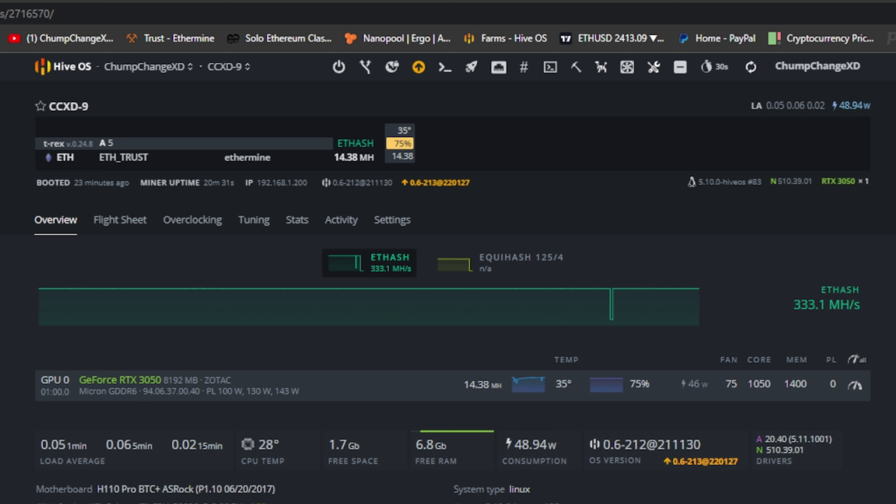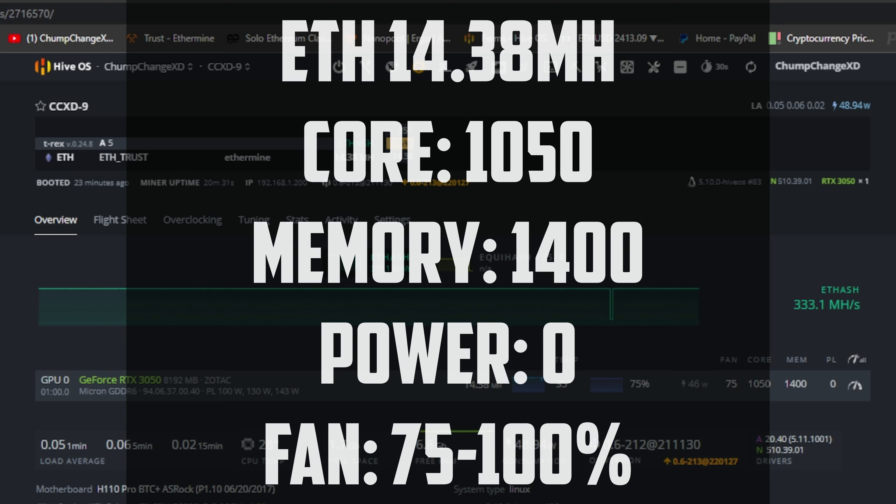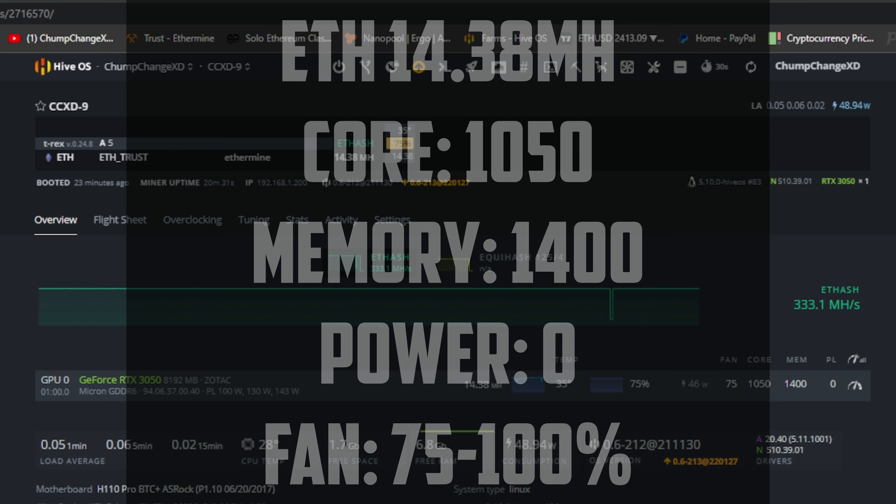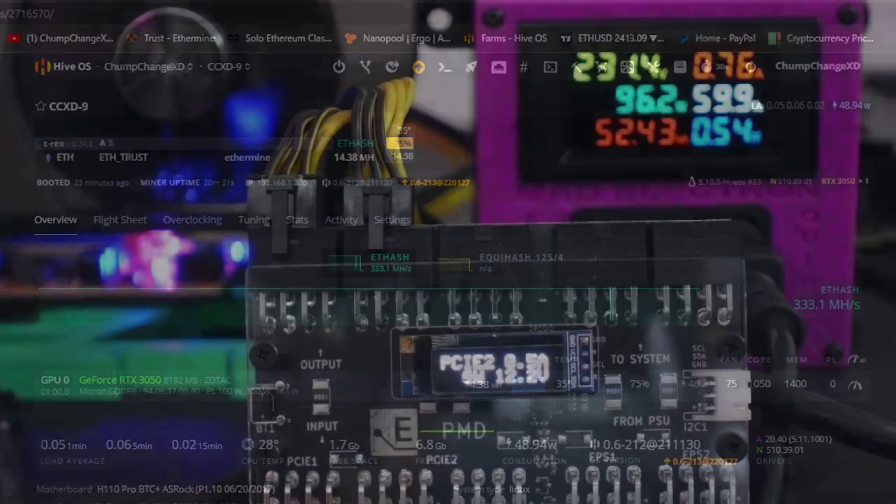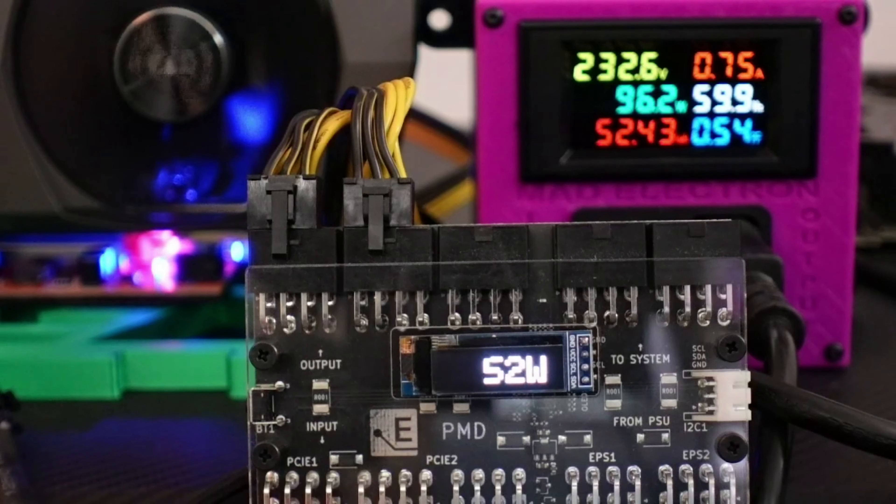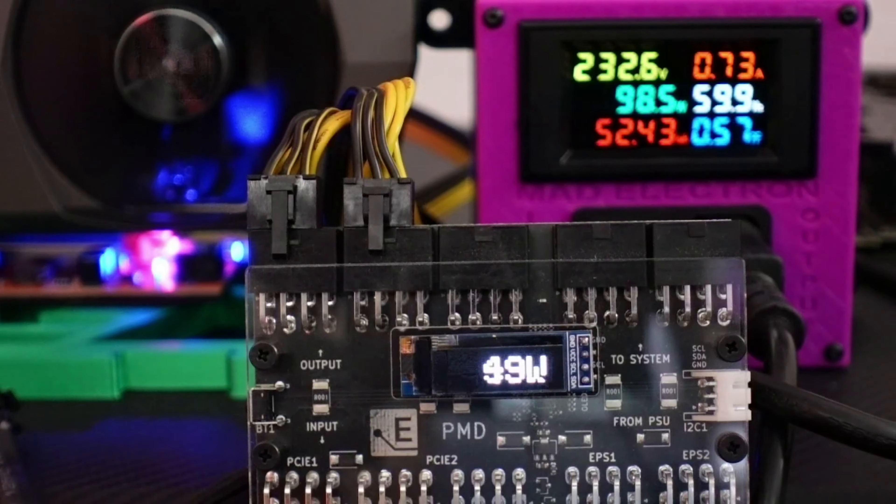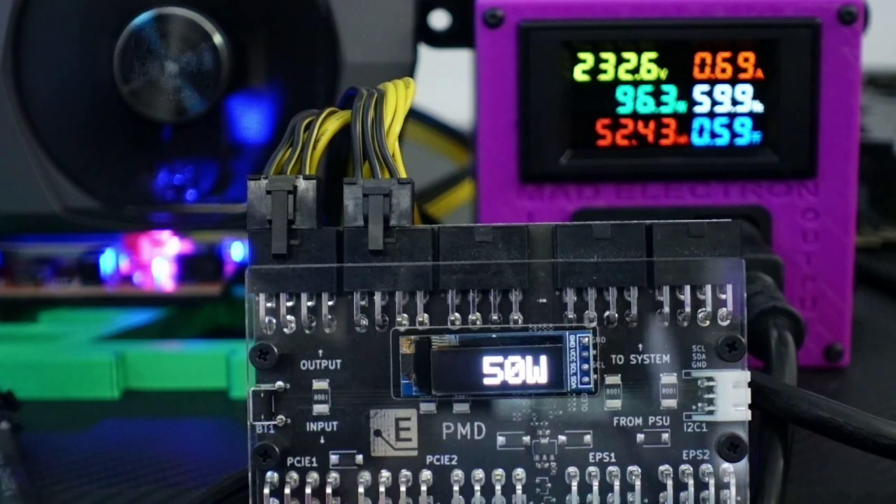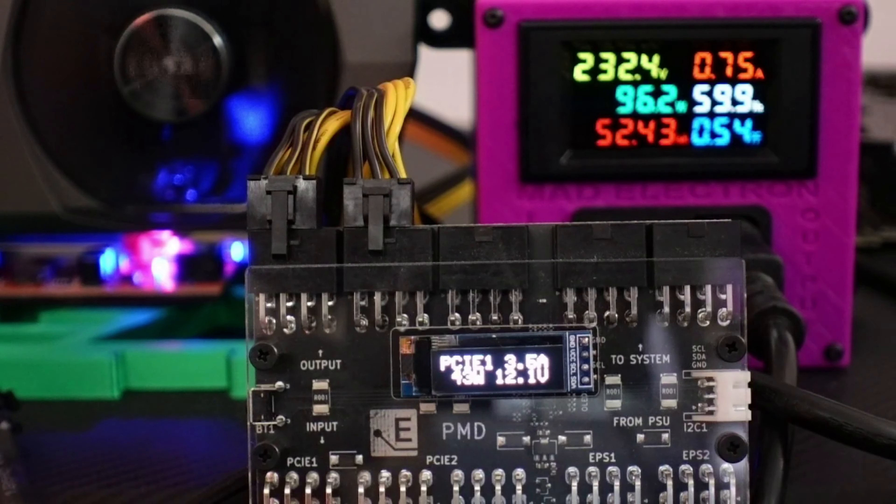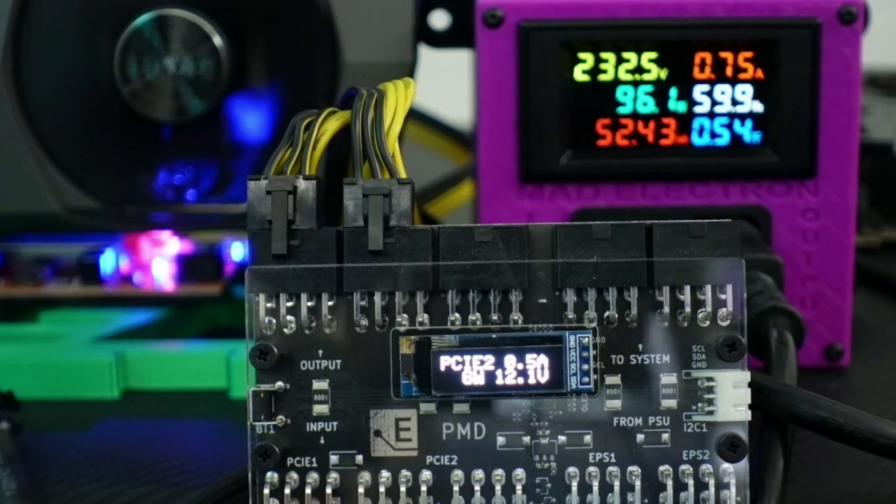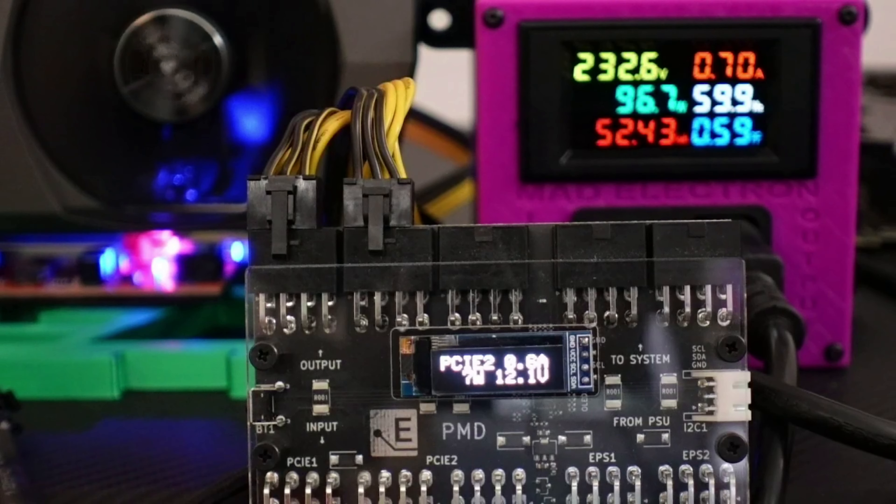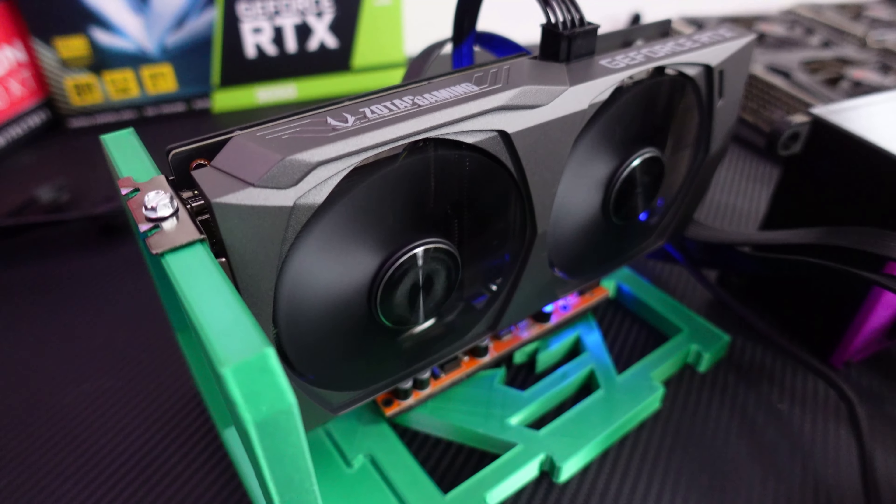All right, so here we are mining Ethereum. We are at 14.38 mega hash at 1050 for the core, 1400 for the memory, zero on the power limit, and 46 watts in the software. If we look over at the actual PMD, you can see we're pulling 48 to 50 at the GPU. That's pretty good. As you can see, PCIe 1 has 43 to 45 watts, and PCIe 2 is 6 to 7 watts, so total right around 50 watts. That's not bad at all.